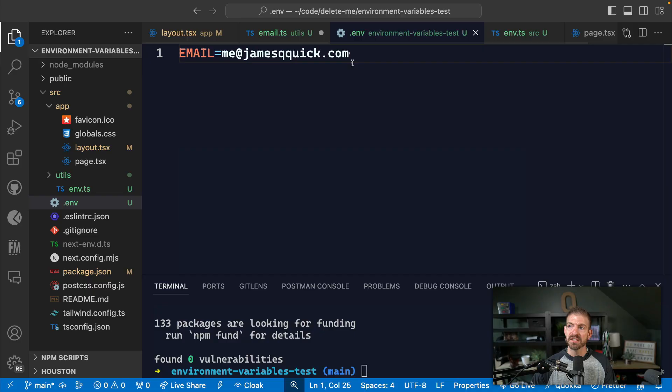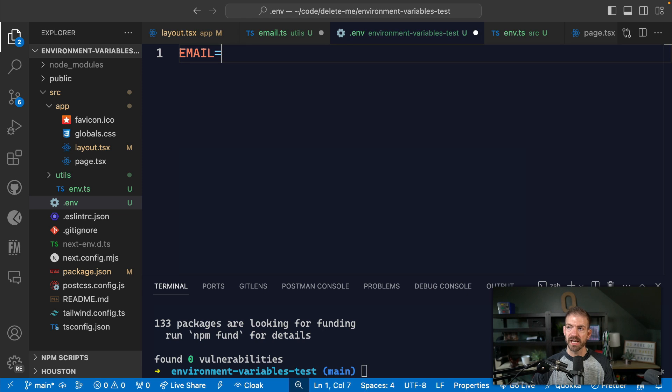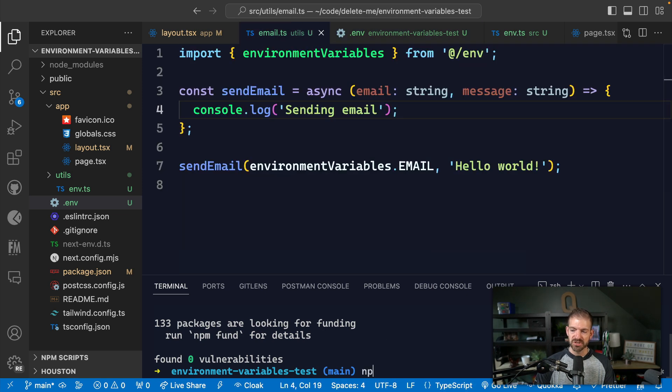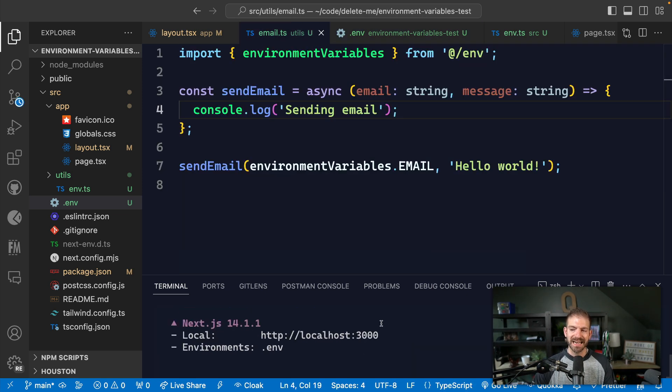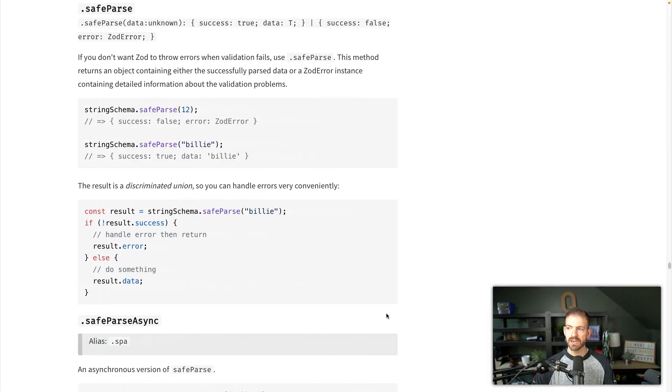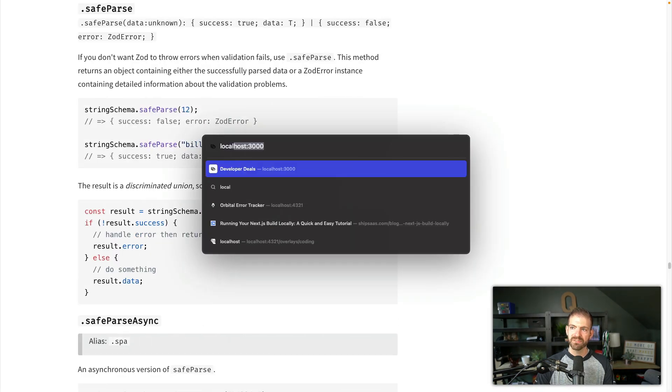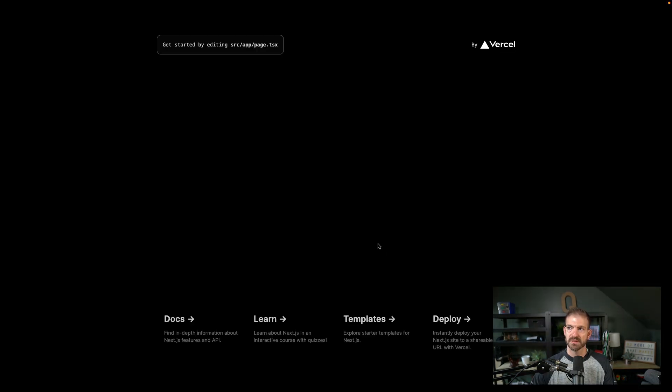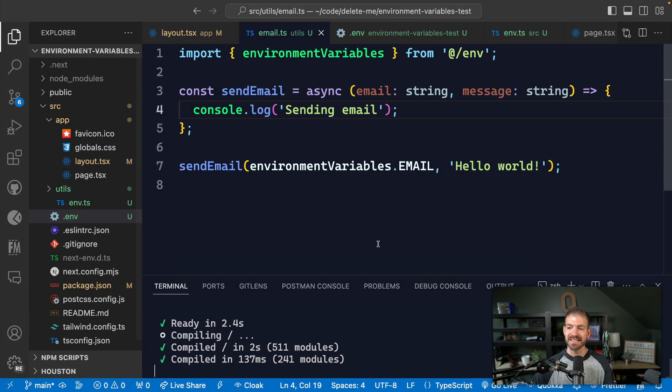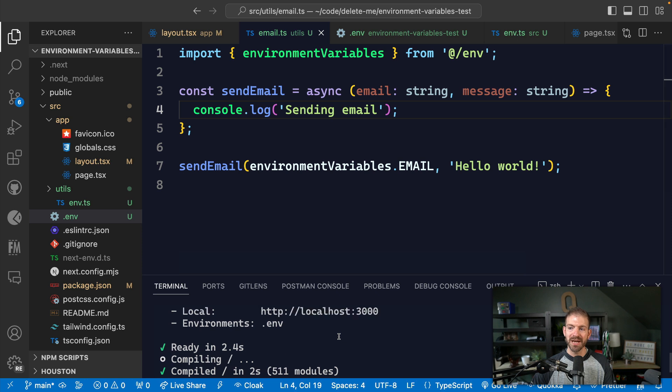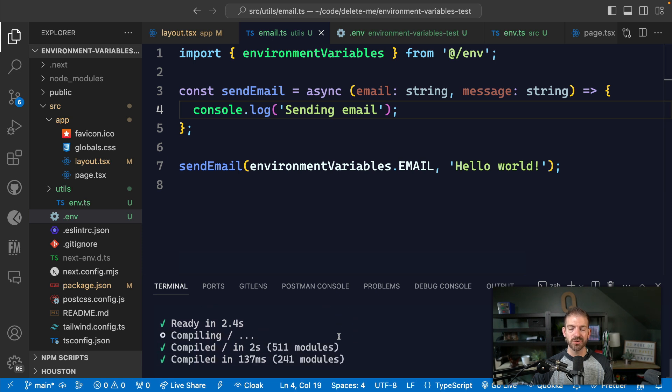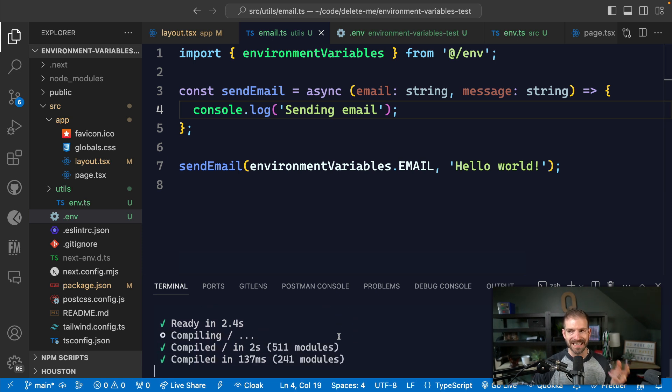The other thing is this doesn't actually work if we don't have anything in our environment variables. So if you see here, if I get rid of this environment variable now, and we try to run this, it's not actually going to throw an error, even if we navigate to this homepage. So you see this has loaded, but no actual error was thrown in here, even though we didn't have an actual email defined in our .env.